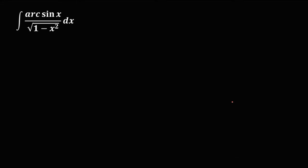Okay, so let's solve this problem. Find the integral of arc sine x over the square root of 1 minus x squared dx.